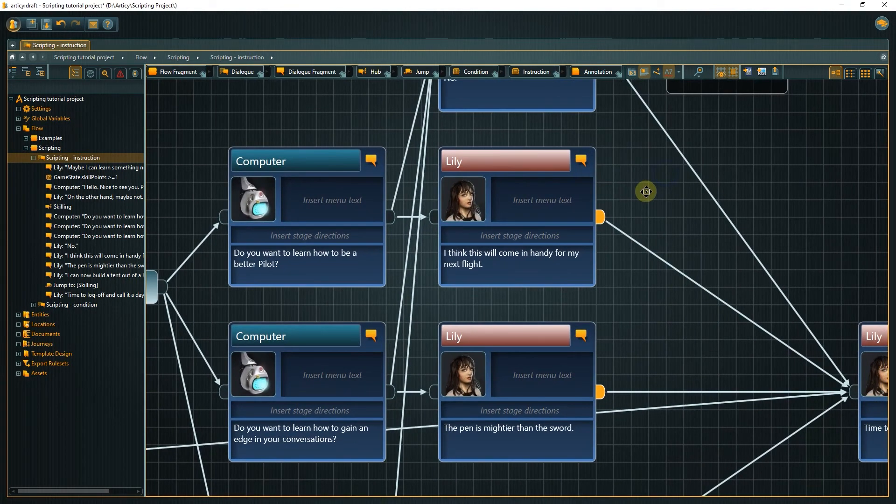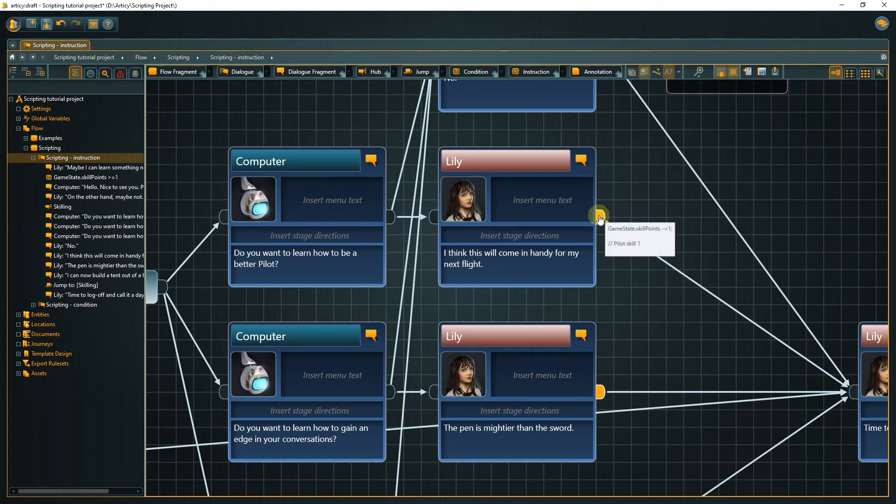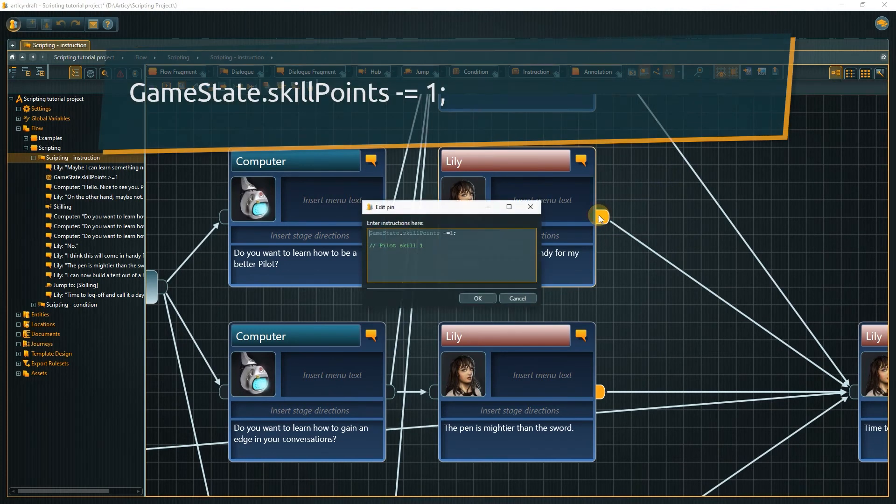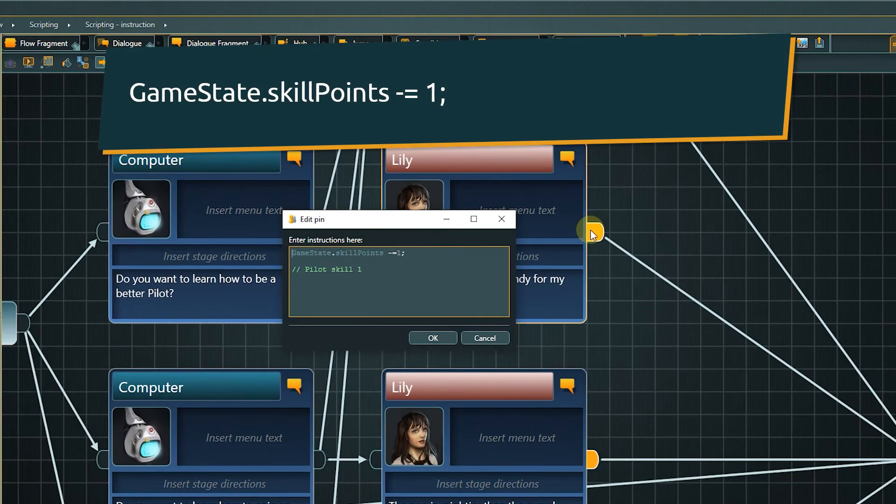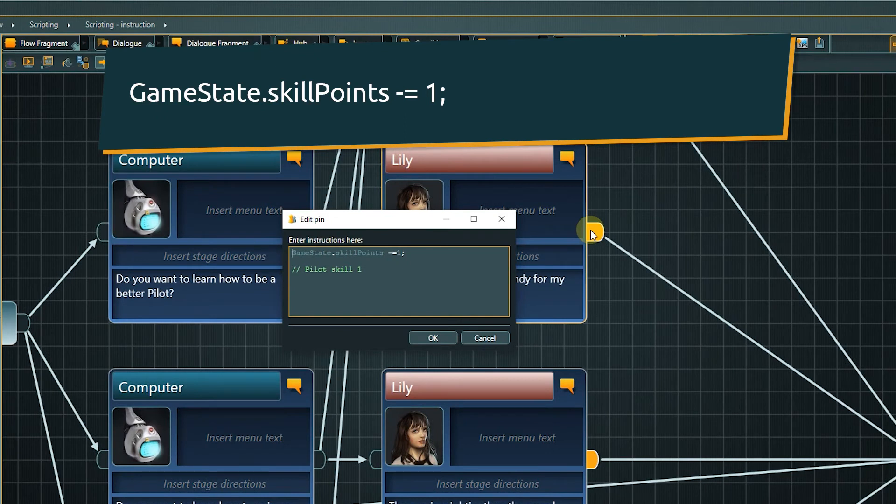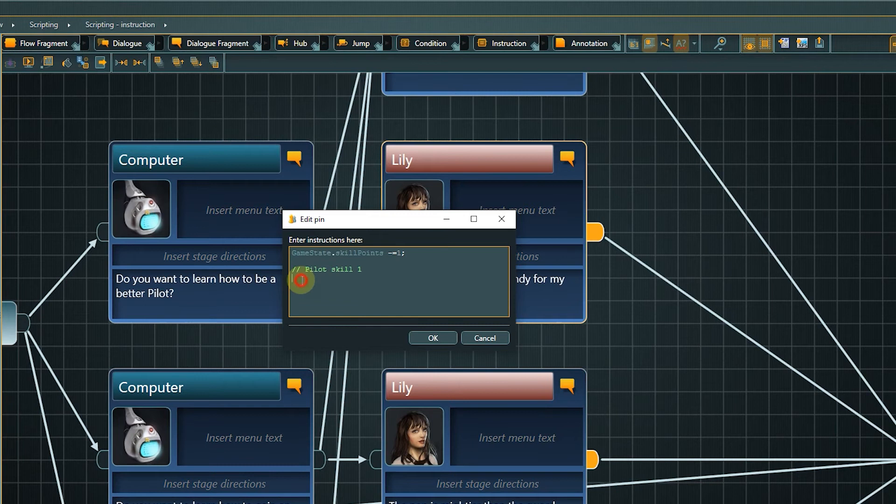We already have a statement in the output pin which removes the skill point by setting the skill point's variable value to its current value minus x, in this case minus 1. In the conditions earlier, we used getProp to access the value of a property.